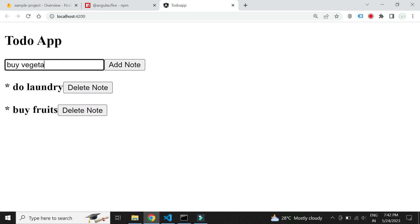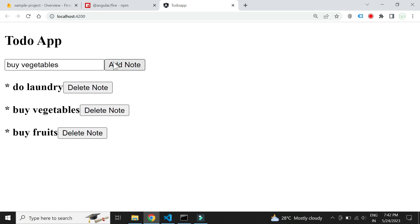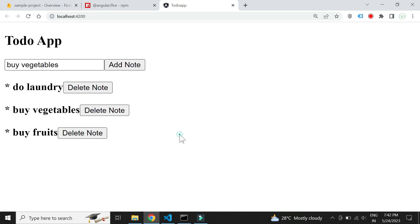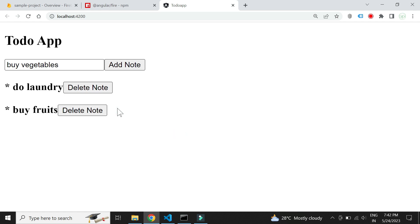Now let's check if this works. We see that we are able to add new notes. Let's also check the delete method. We see that our to-do app works as expected.